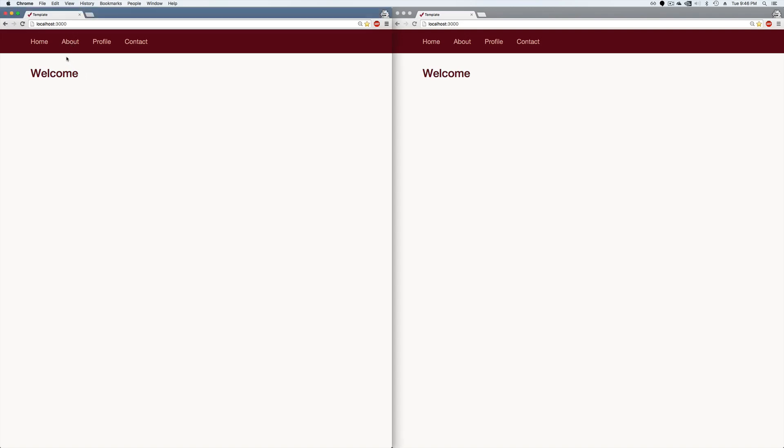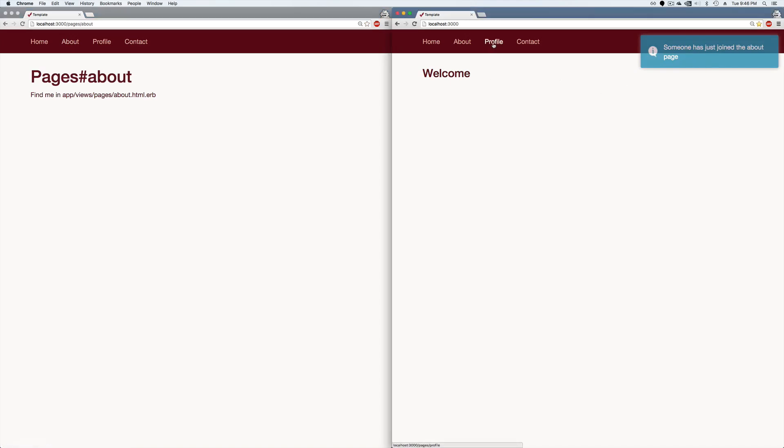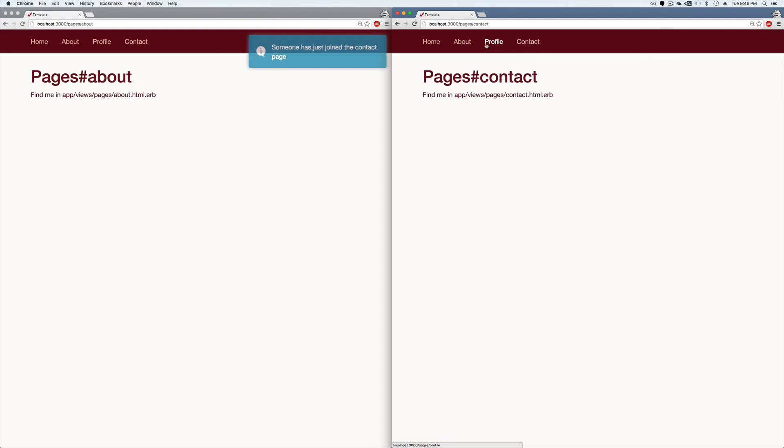So to give you an idea of what a pub sub is, here we have two browsers and whenever you click on one of the browsers, you'll see that a toast pops up on another browser. If we go to another page, you'll see that a toast pops up on the other clients and it'll continue to do that.